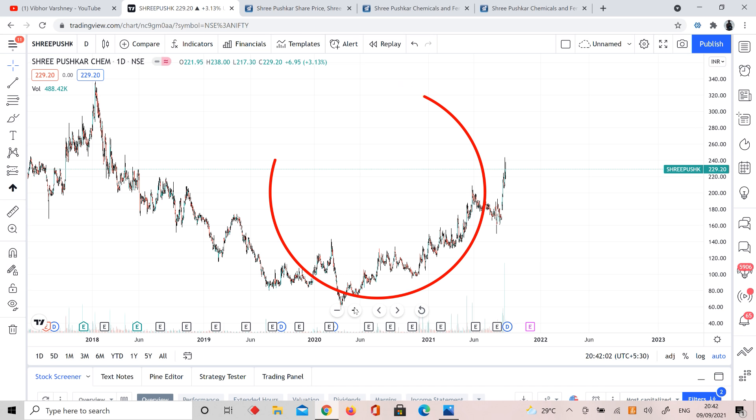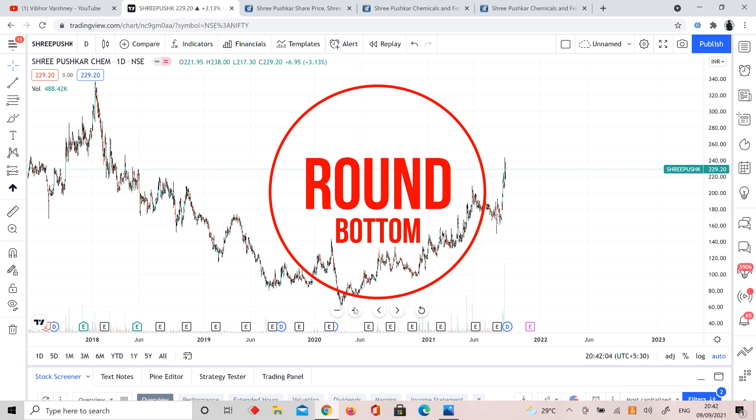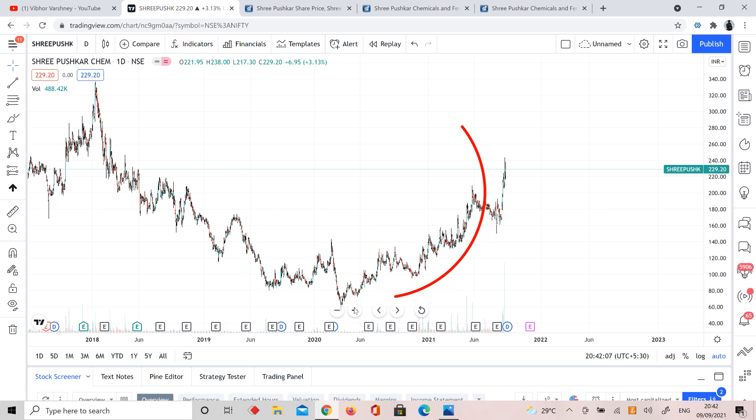This picture looks like round bottom. Yes, the best part is round bottom pattern, one of my favorite accumulation patterns. And the best part is round bottom timing is good.